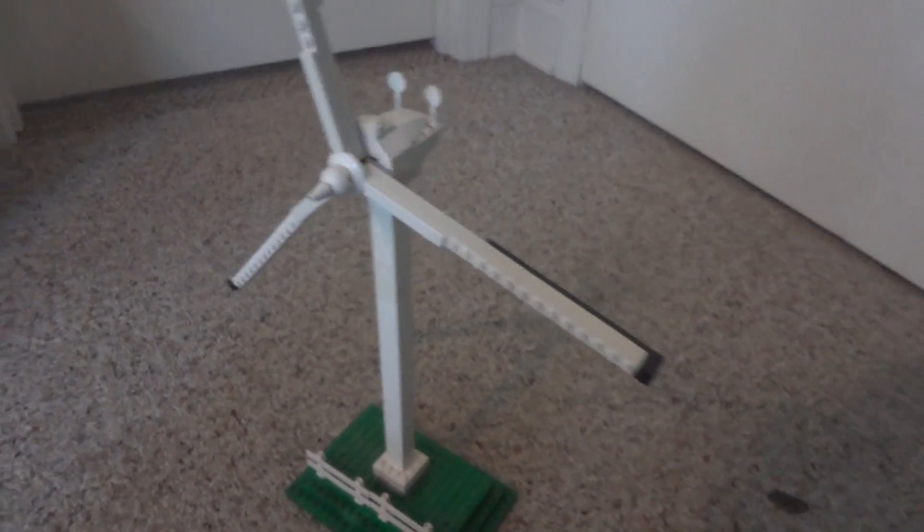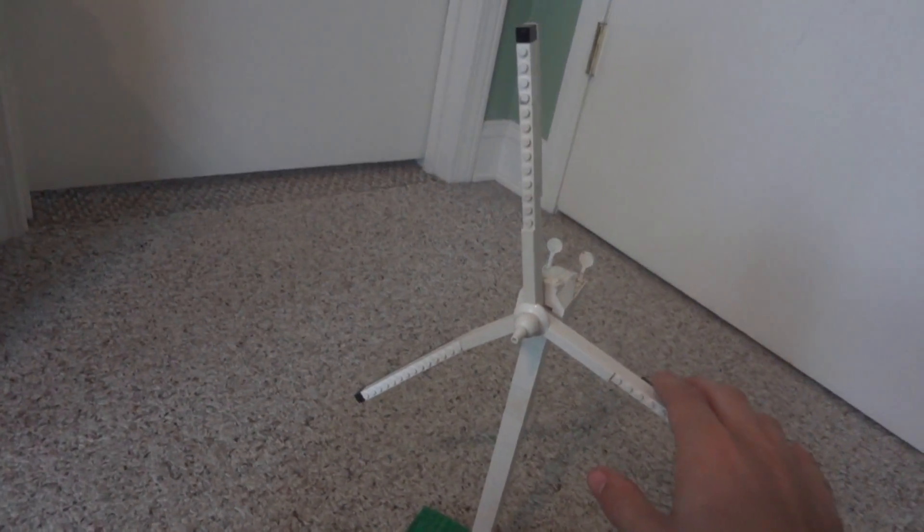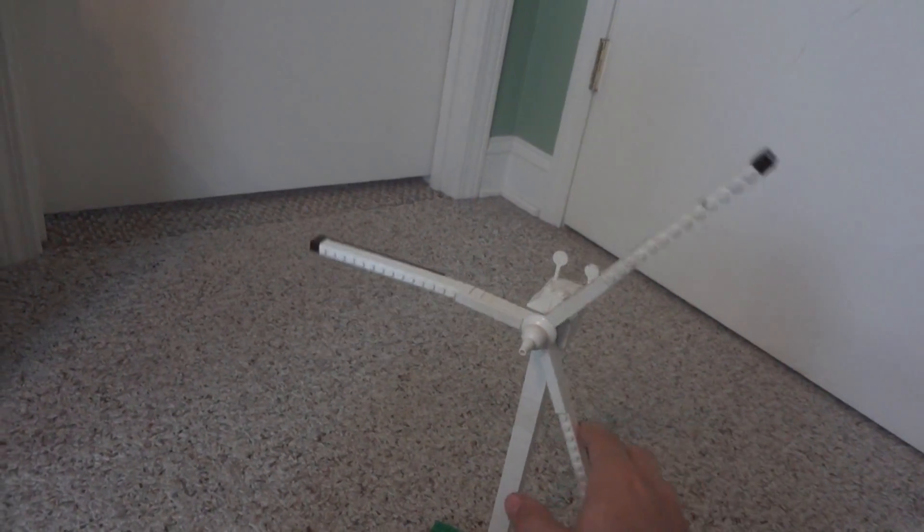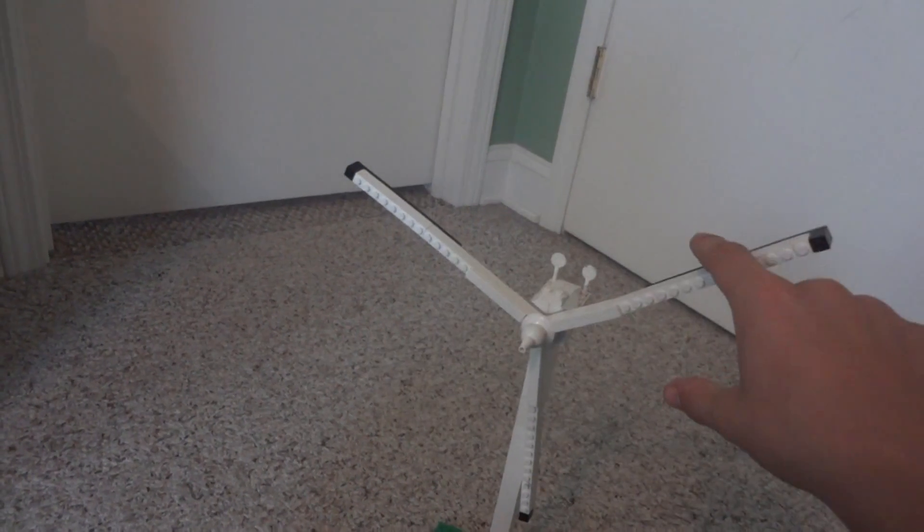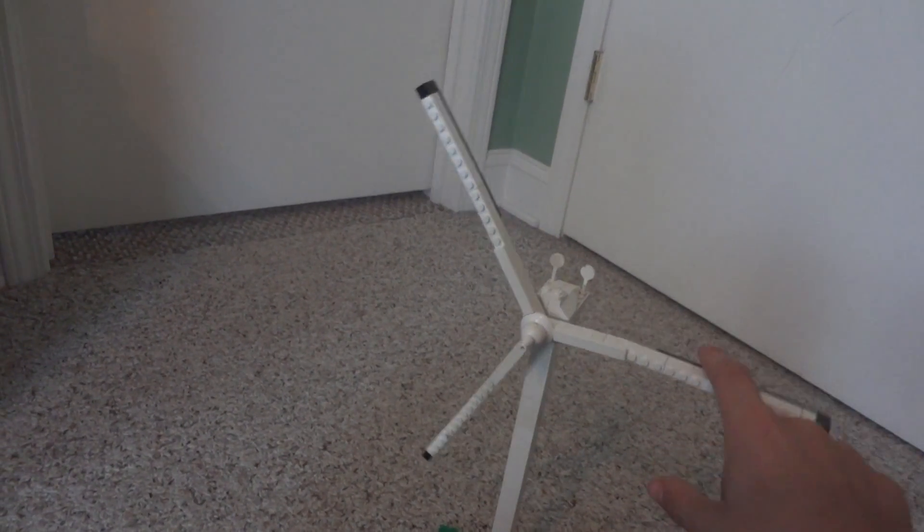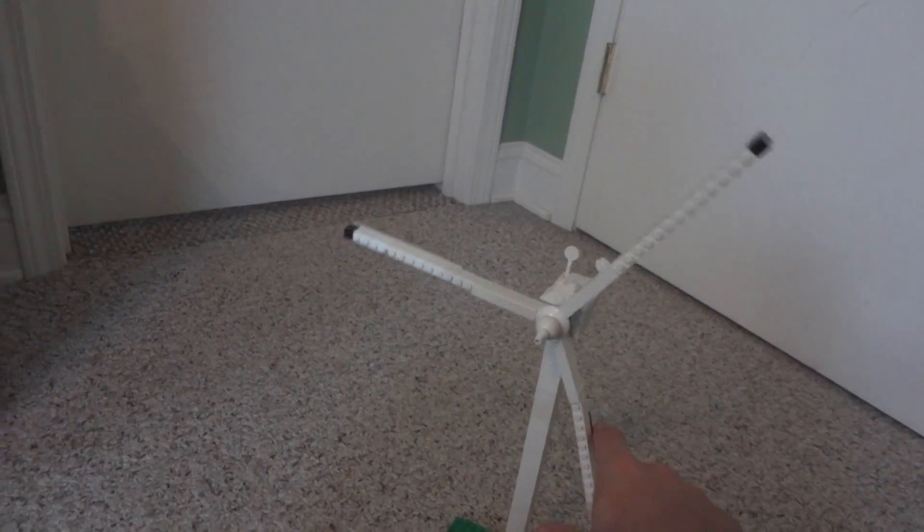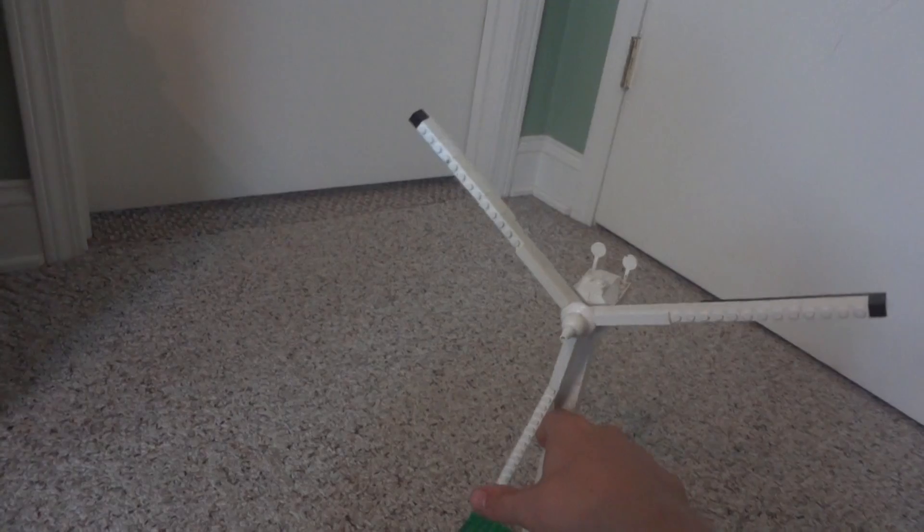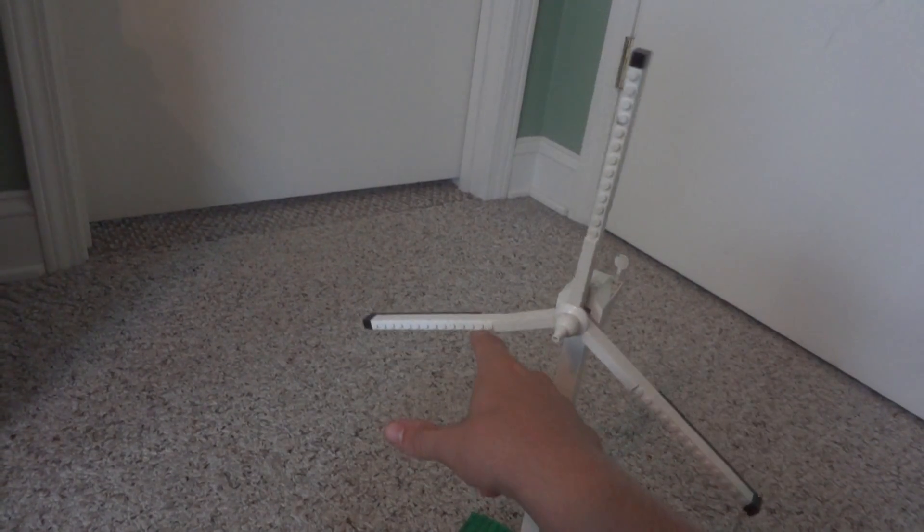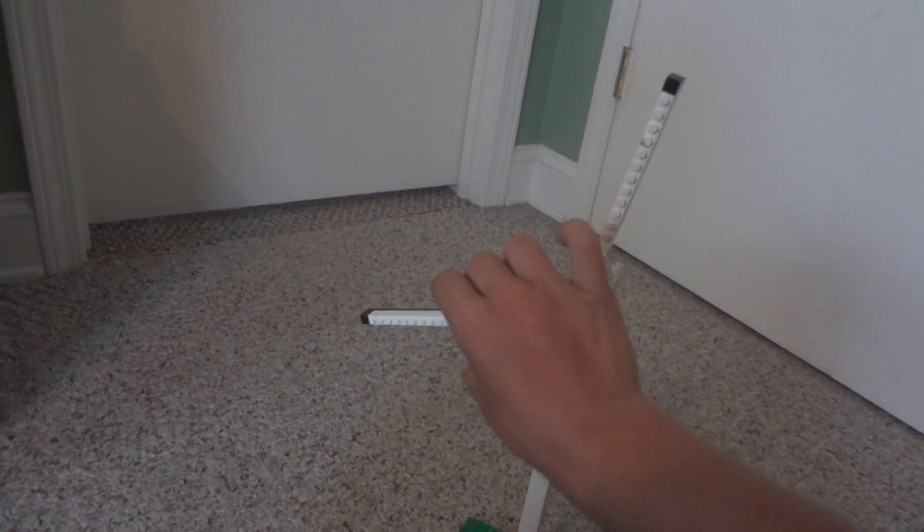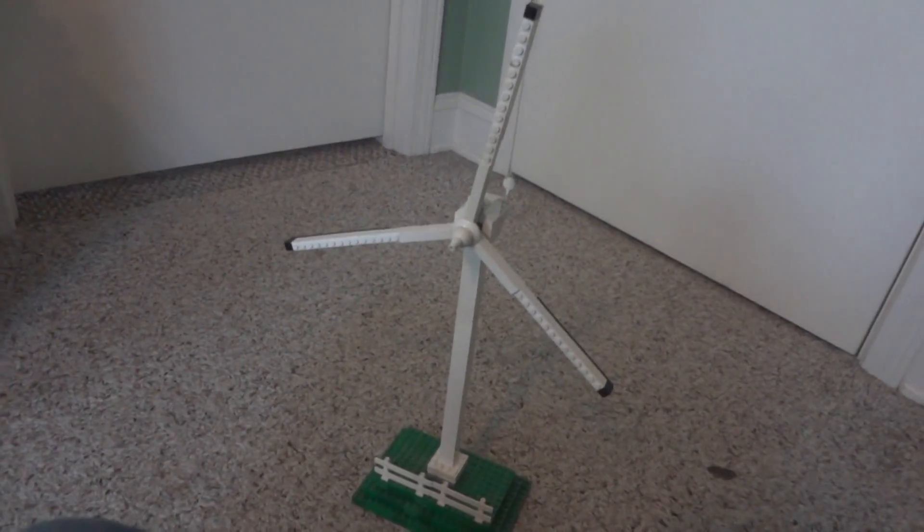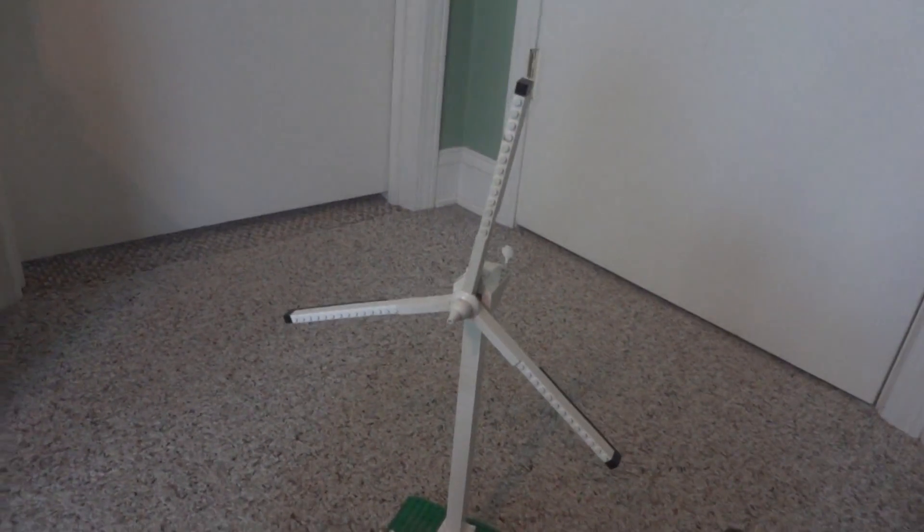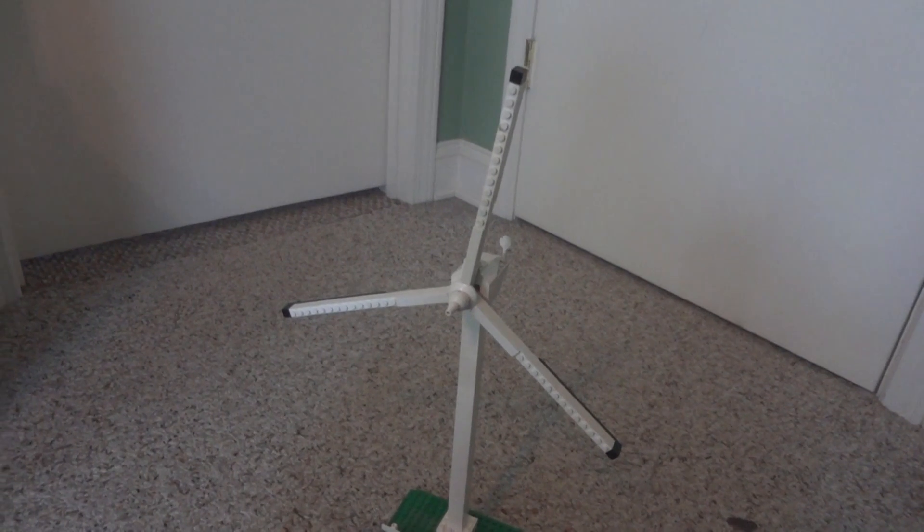This thing does spin. If I scoot back a little and show you guys, it does spin. Spin very nicely. So I do like that little feature there. It does spin and it just looks very nice.